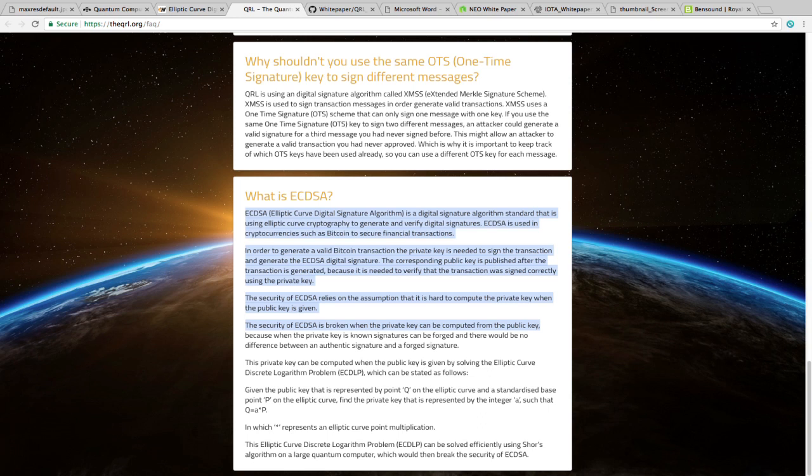Just a refresher, the ECDSA is the signature type, public key, private key. On the qrl.org, the significance of ECDSA is further explained. Elliptic Curve Digital Signature Algorithm is a digital signature algorithm standard that is using elliptic curve cryptography to generate and verify digital signatures.